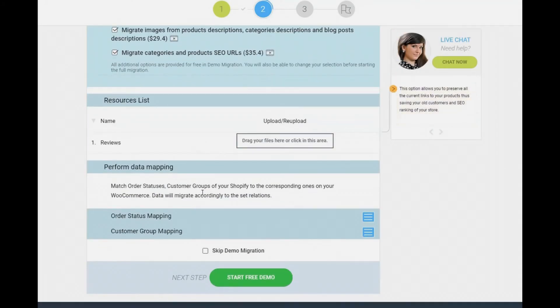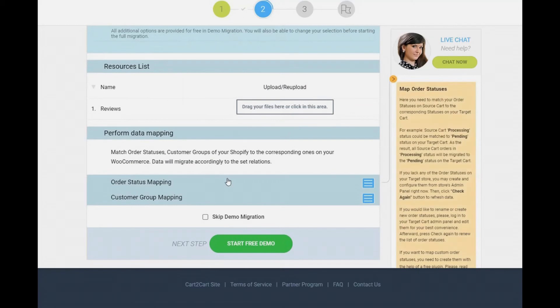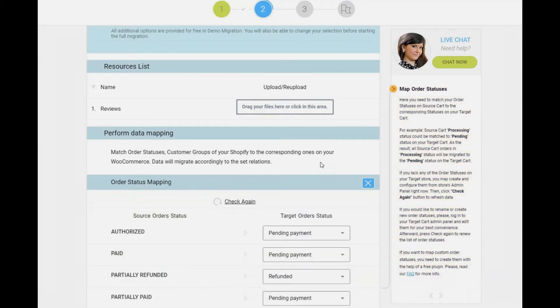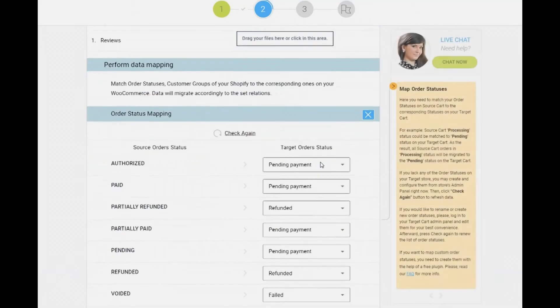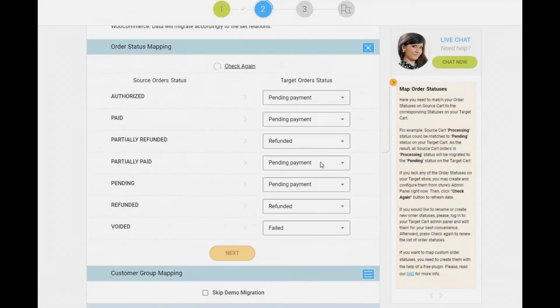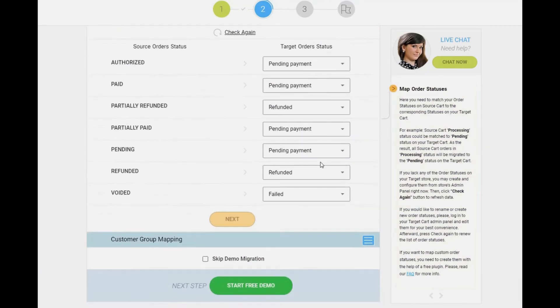Next, click the hamburger button to match your Shopify store customer groups and order statuses to the corresponding ones on your new WooCommerce store.